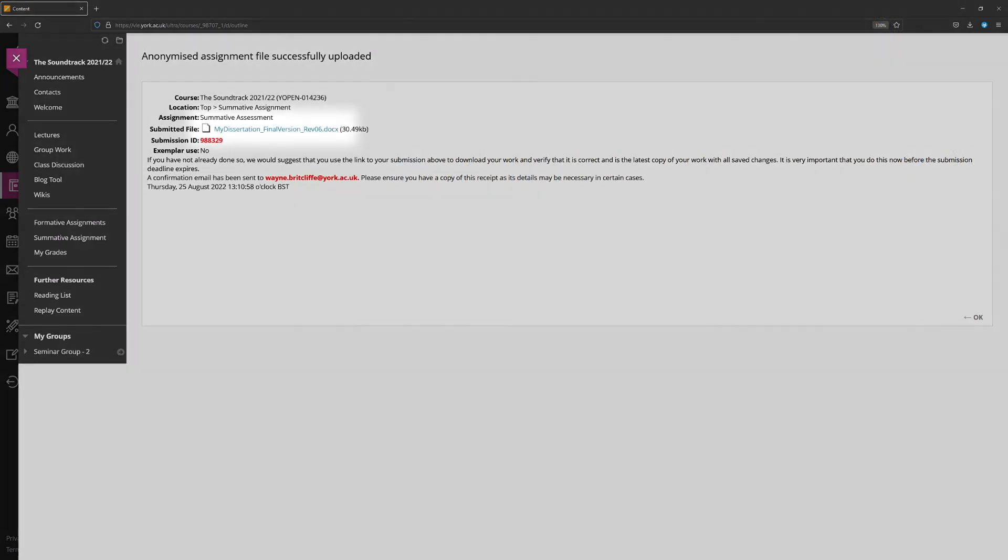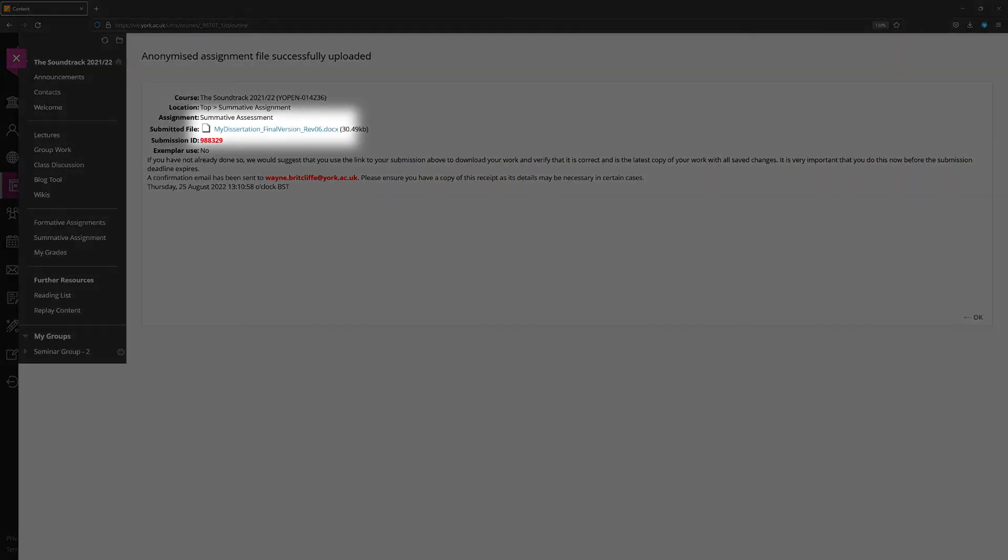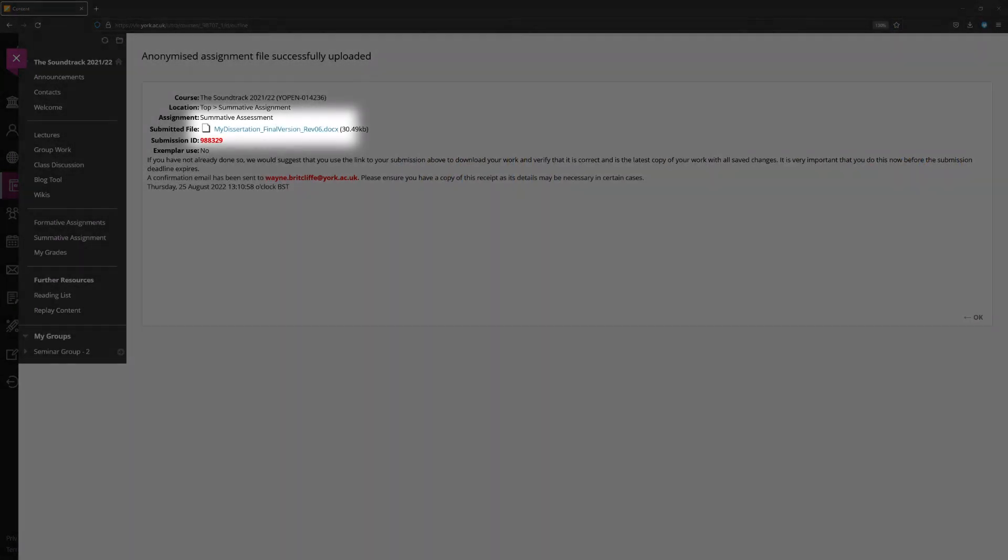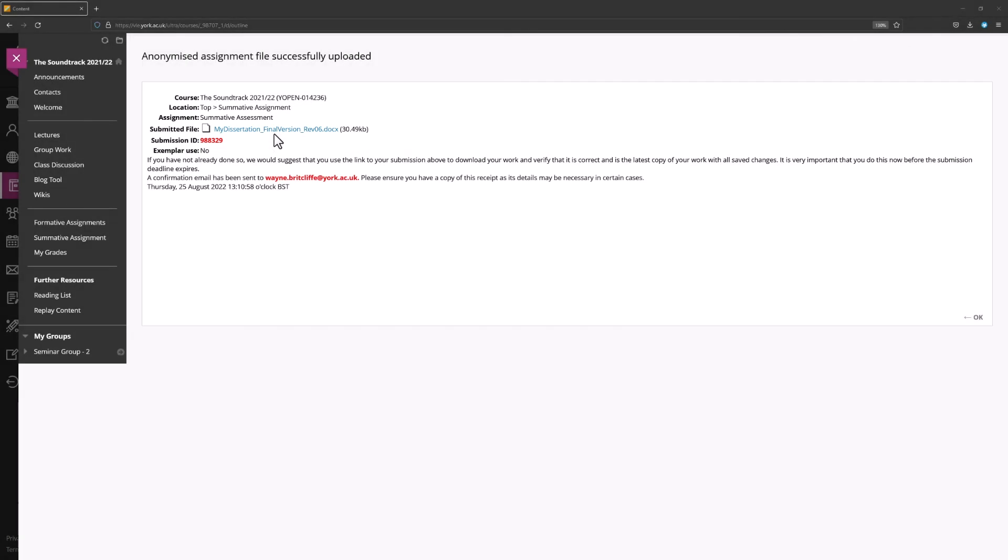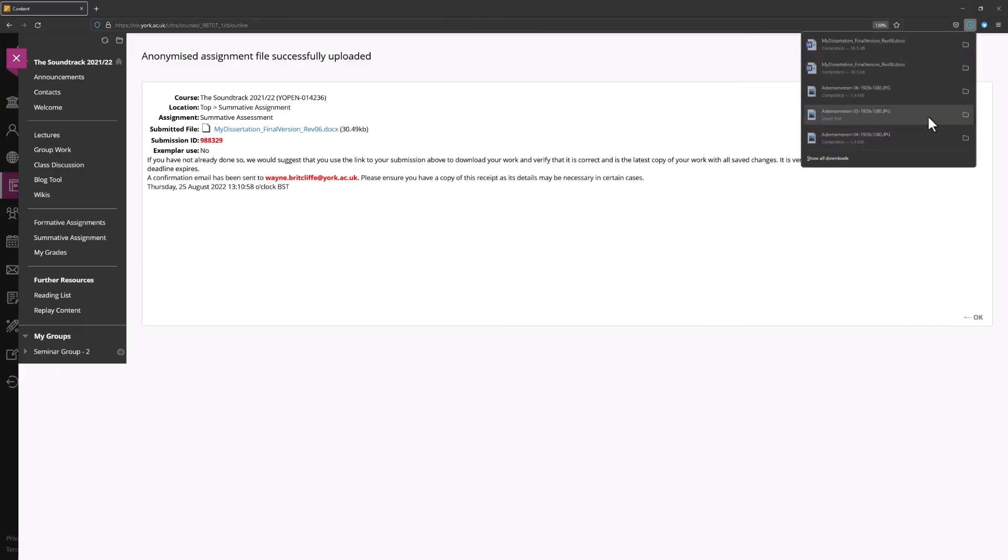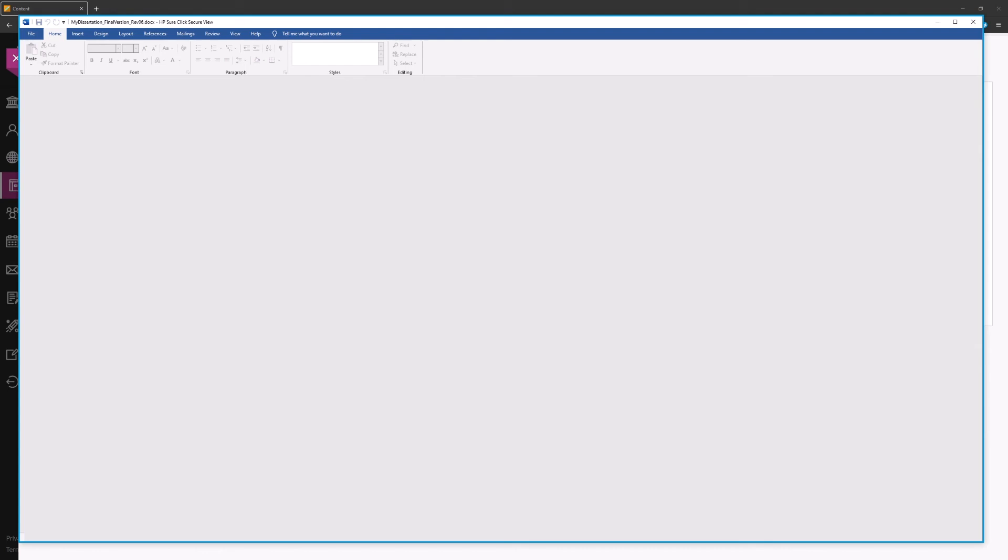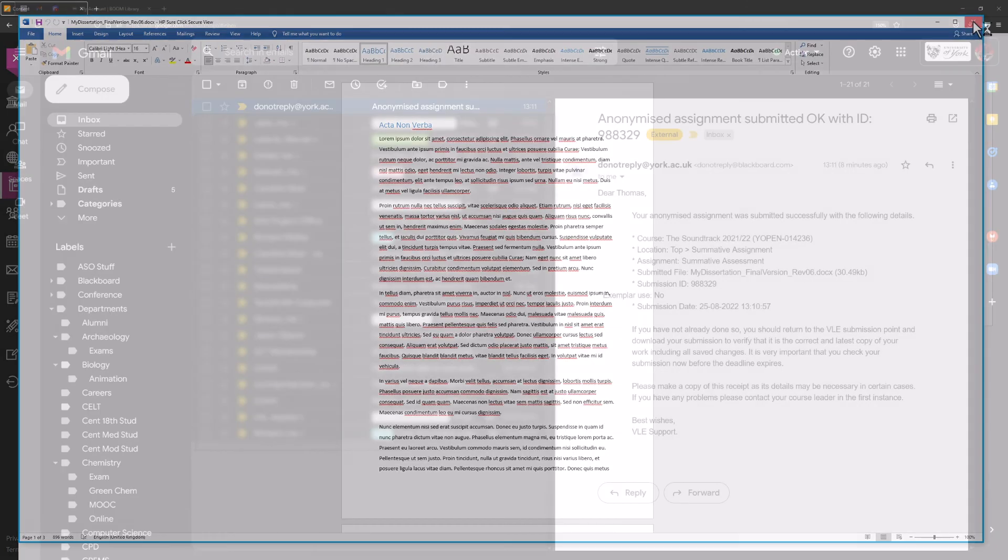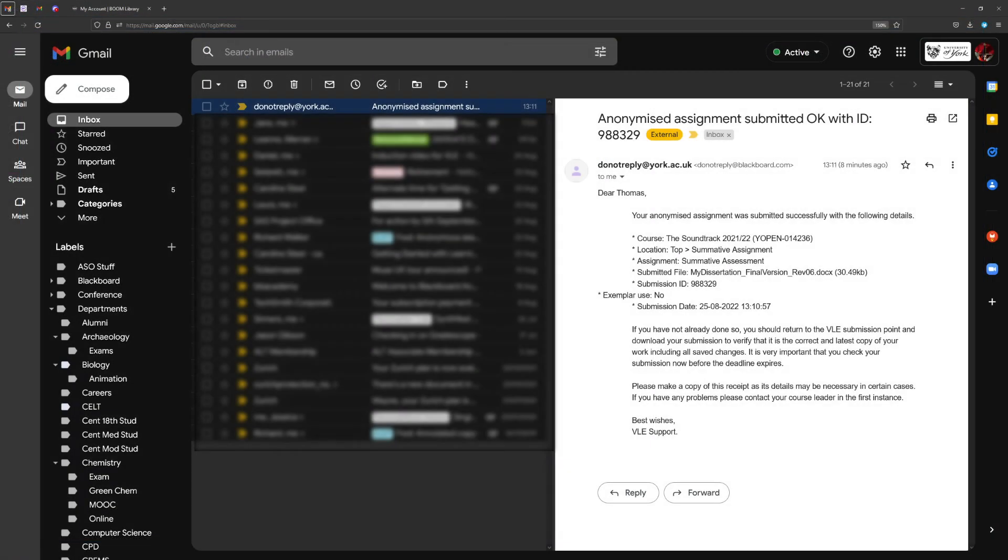Always check the file you have submitted immediately after submitting it. Download the file from the receipt screen, make sure this downloaded file opens as expected, and check that it is the version of your work that you intended to submit. Keep the submission receipt that is emailed to you.